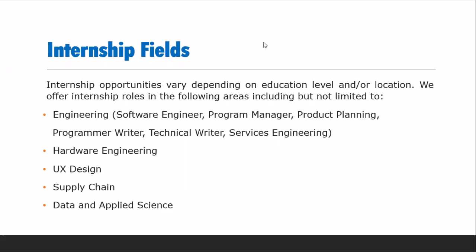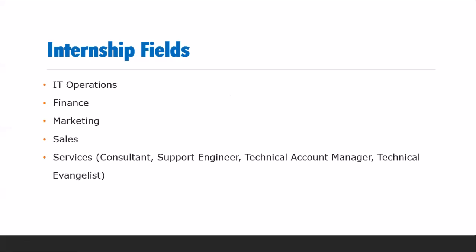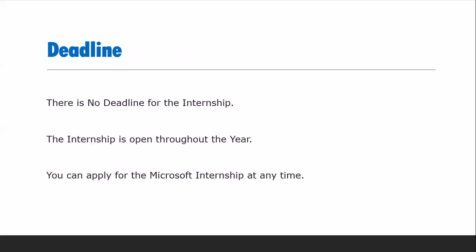Is program mein different fields mein internship available hai. Engineering fields mein software engineering, program manager, product planning, technical writer, service engineering, aur hardware engineering shamil hain. Us ke alawa UX design, supply chain, aur data and applied sciences ki fields bhi hain. Dusri fields mein IT operations, finance, marketing, sales, aur services jisme consultant, support engineer, technical account manager bhi shamil hain available hain.